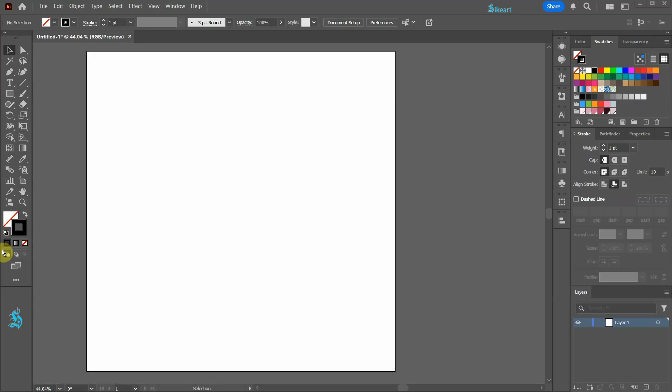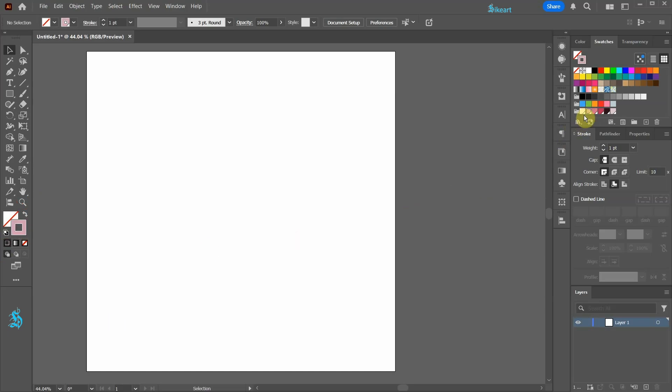First set the fill to none and the stroke to a light pink. If you would like to use the same colors as I'm using, here are the color group values.